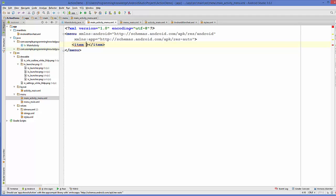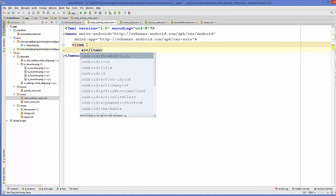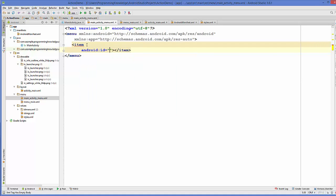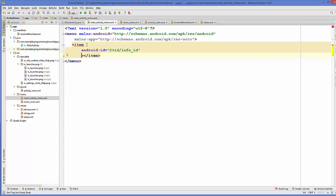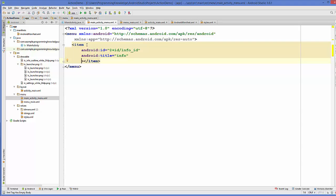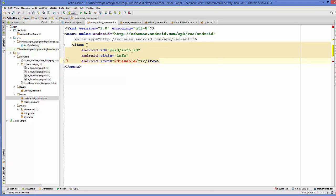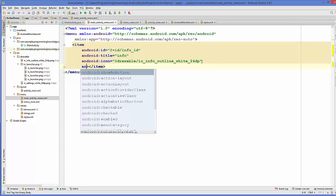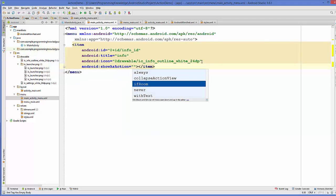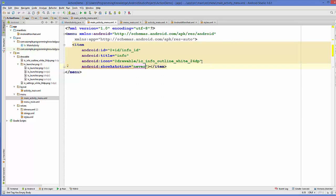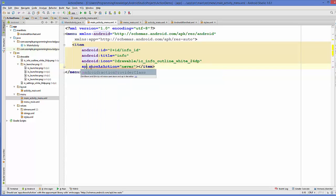Now add an item element. First, add an ID attribute — I'll search for android:id and give it an ID like info_id. You can also add a title attribute for your item. Then add an icon using android:icon and go to drawable, searching for ic_info. After that, add one more line: app:showAsAction. For now we're using never, but I'll show you how to use other options once we run the app.